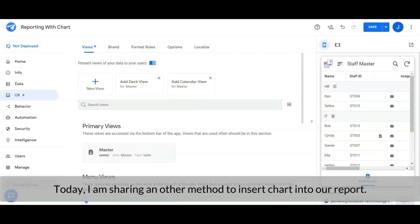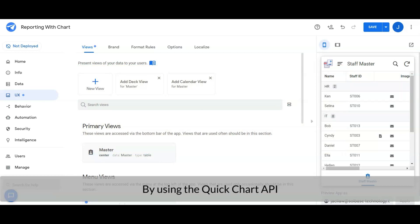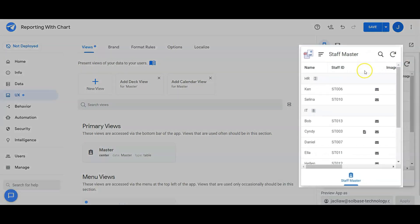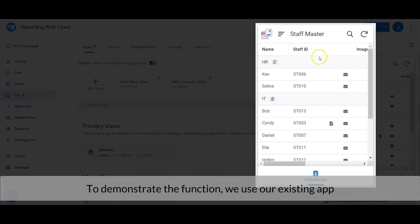Today I am sharing another method to insert charts into the report by using the Quick Chart API. Before we go through the settings, let's check out how it works. To demonstrate the function, I am using one of my existing apps.